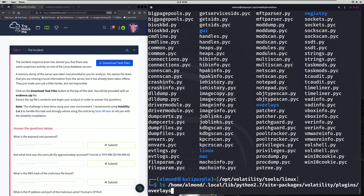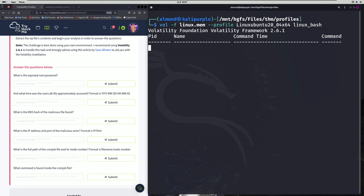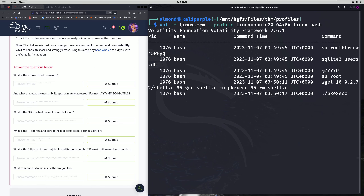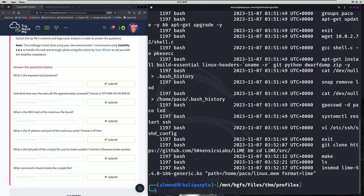Our first question asks: what is the exposed root password? What we're going to do first is run vol with -f and specify our memory dump, then specify our profile, and then use the linux_bash module. That's going to give us a bash command history. Scrolling up in our results, we can actually find a command that switches to root, and then the password directly follows the root user in the command. So we'll copy that and paste it in as our first answer.